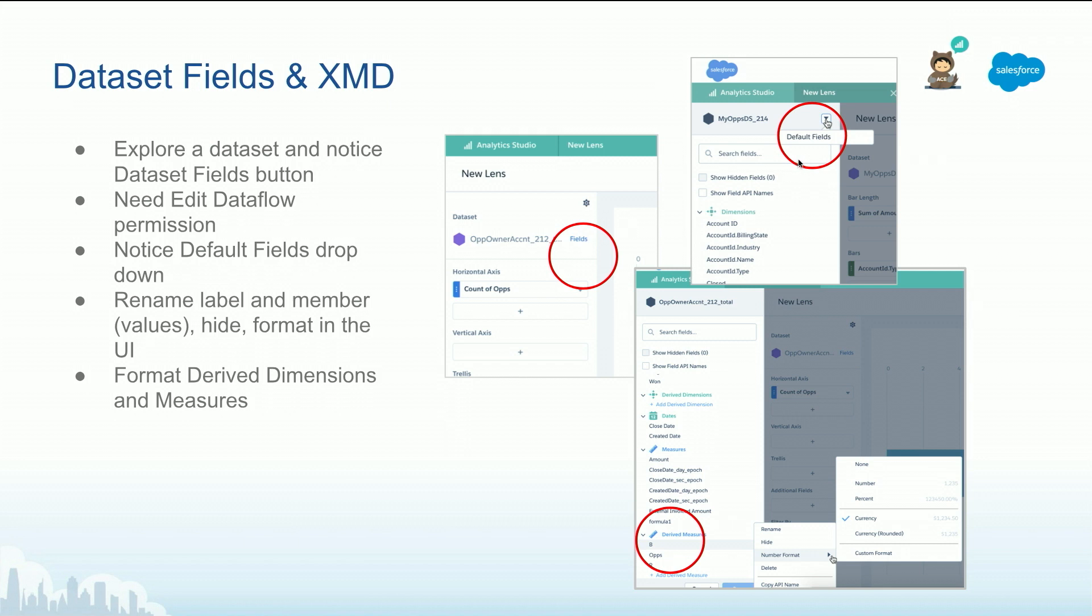Here you will be able to specify default fields, rename labels, specify colors for certain values. You can actually specify for derived measures as you start using SAQL later on. And creating the right measures, you can actually specify the format here, or for existing measures from a custom format or currencies.